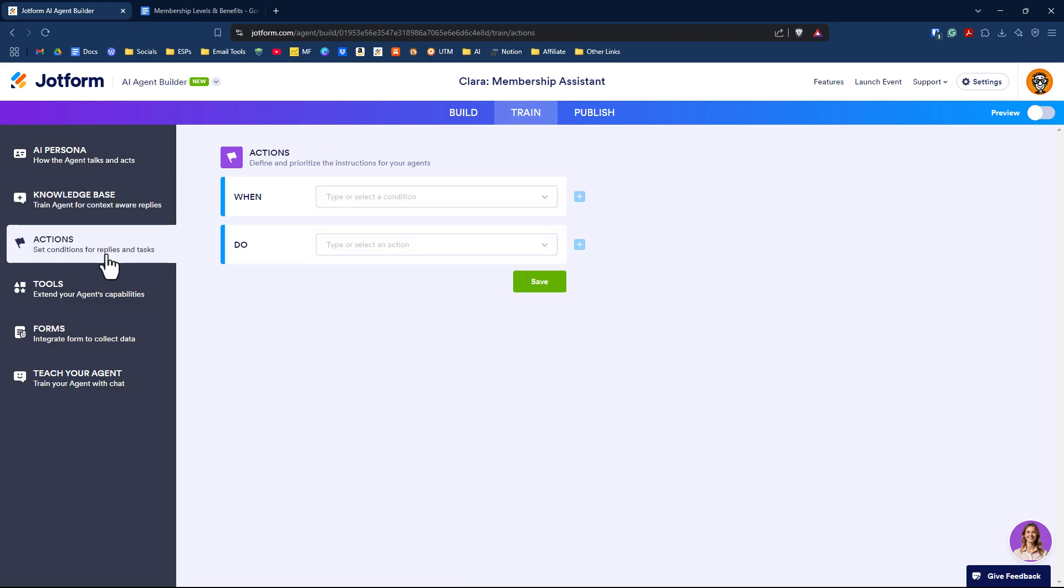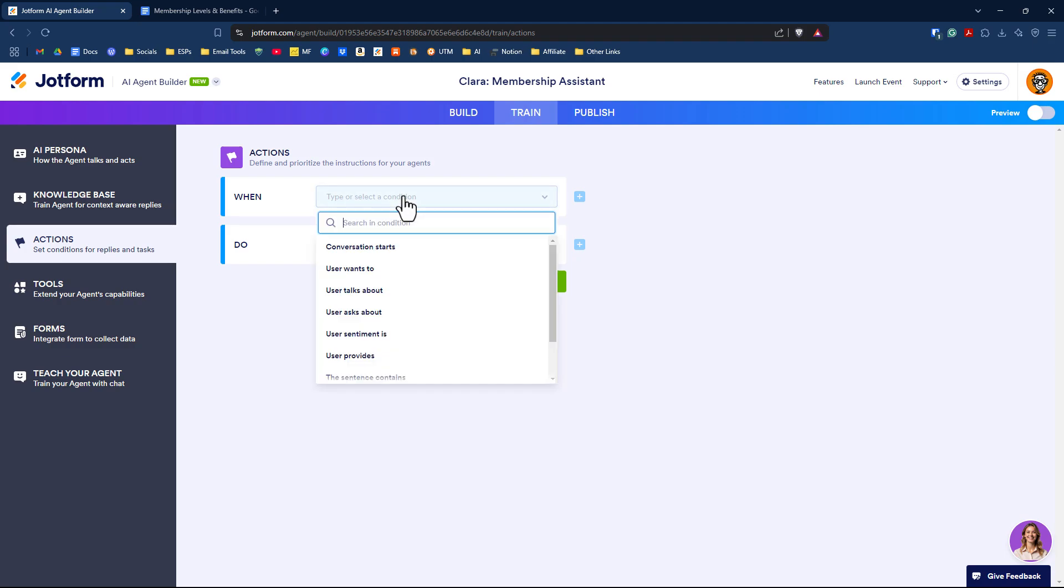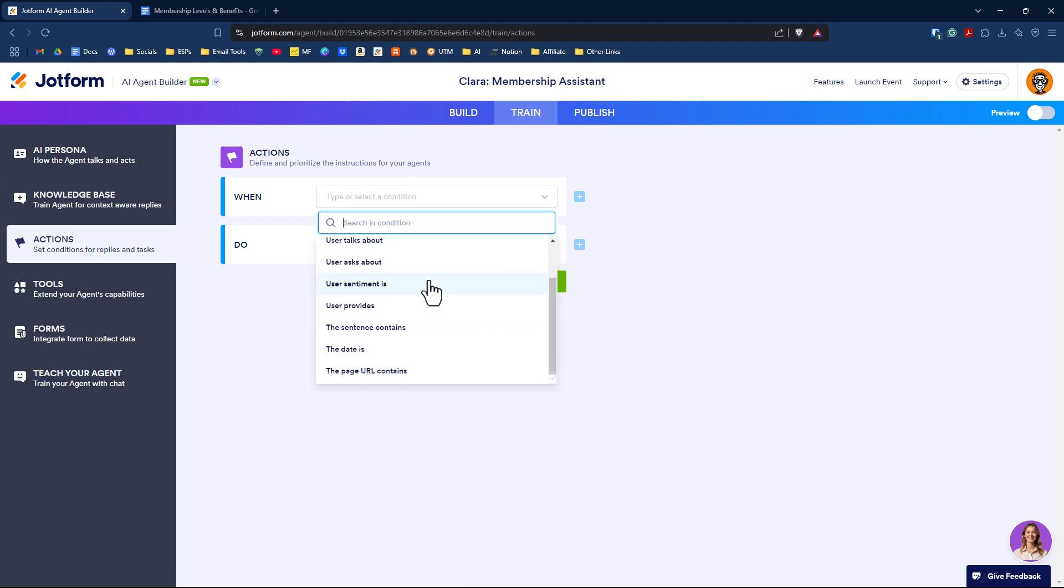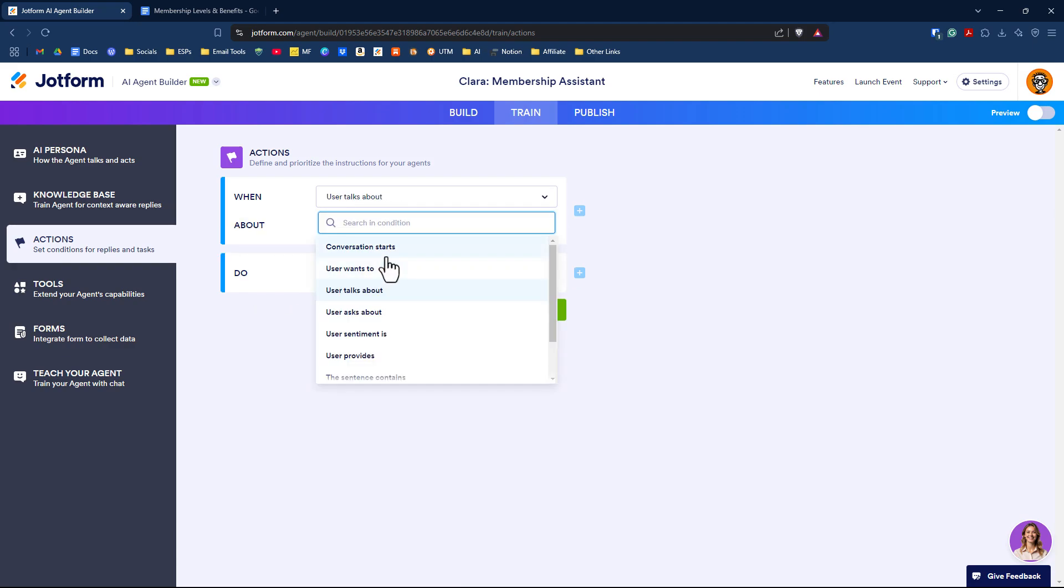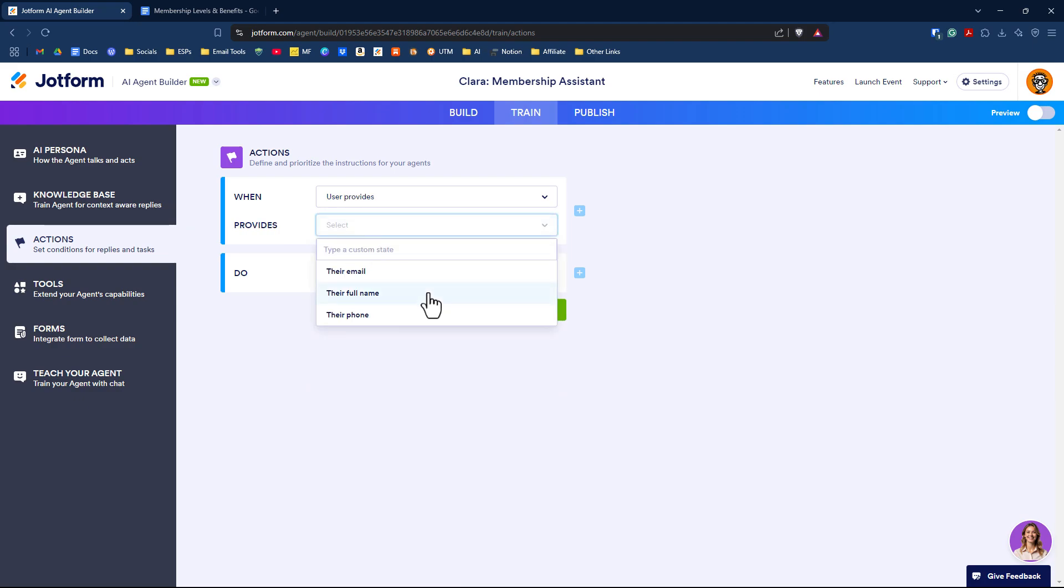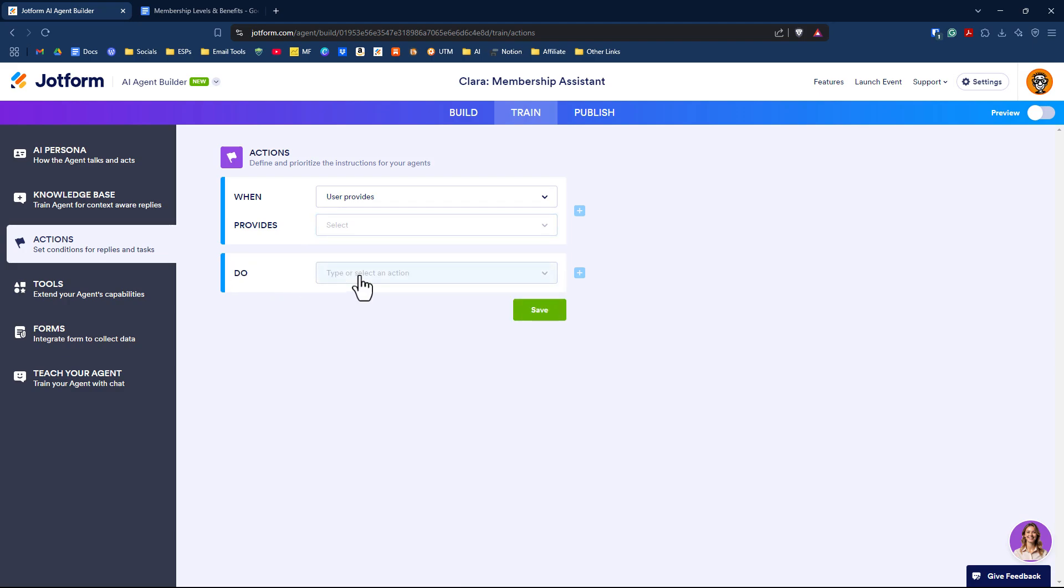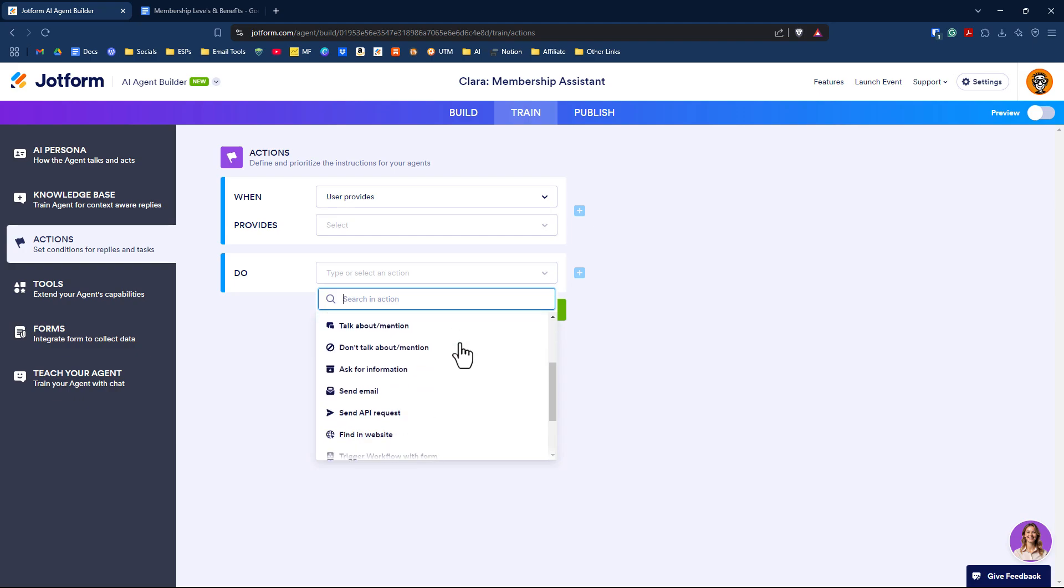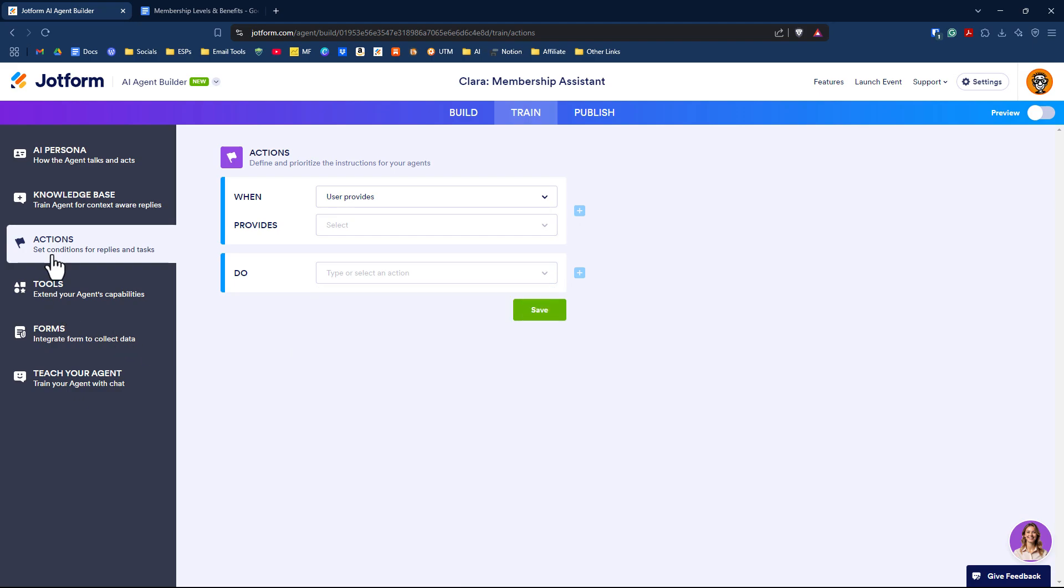We've talked about AI persona and knowledge base. Now let's go under actions. Actions are if this, then that. When there's a particular condition, if the user talks about a specific thing or provides some information, we can do something with that. There are lots of actions here. You can do conversation starts with, user talks about, or user provides. You could fine-tune this and type in a custom state. Let's say their membership is standard, premium, or ultimate. You could customize it and say show a button, talk about something else, go to a website, trigger a workflow, or even show a video.